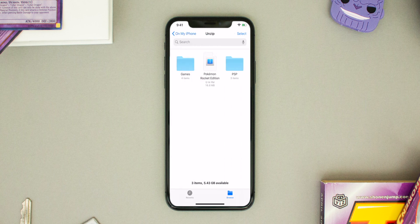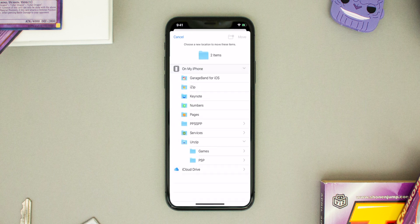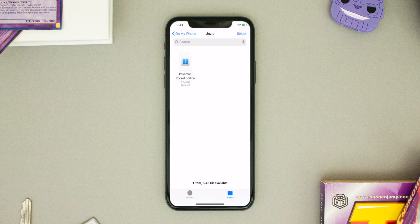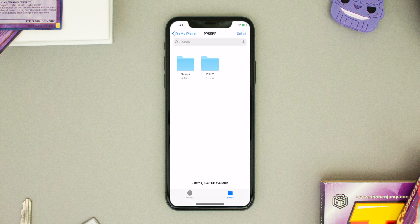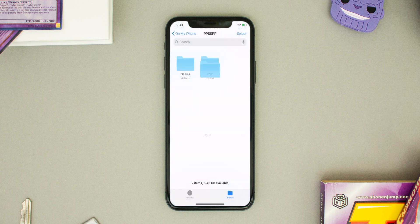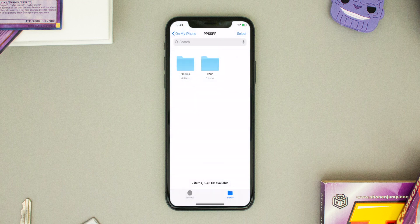Now let's head back home, open the Files application, click on On My iPhone. You'll see the PPSSPP folder — head into the folder where you put the PSP and Games folder, hit Select, click both of them, and move them back into the PPSSPP folder. Now when you go to the PPSSPP folder you'll have a Games, PSP, and PSP2 folder.